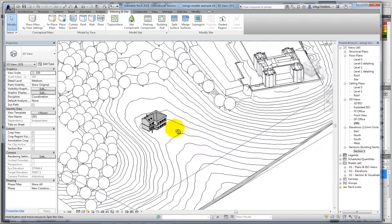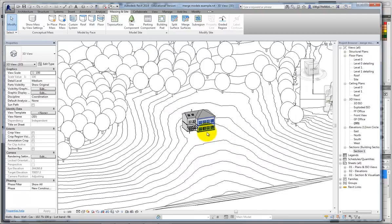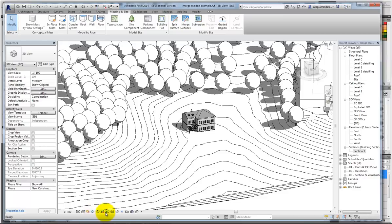If you're following on from the previous video, you might have some sun studies that you wish to do here. Quick, I'll show you that. Turn on shadows.